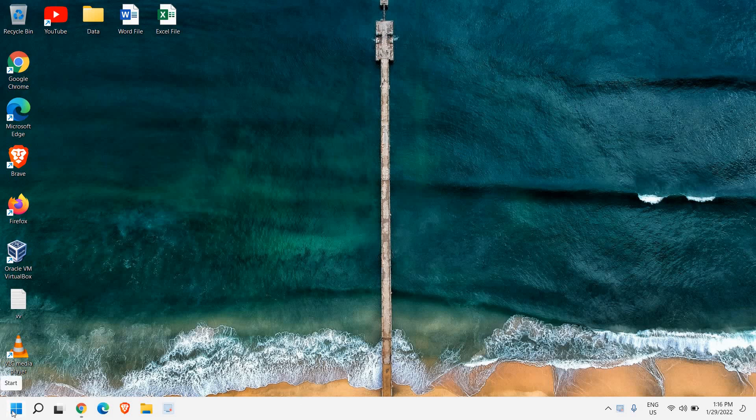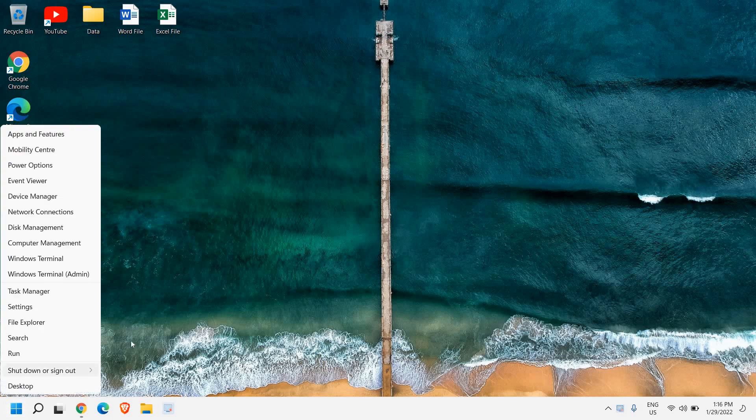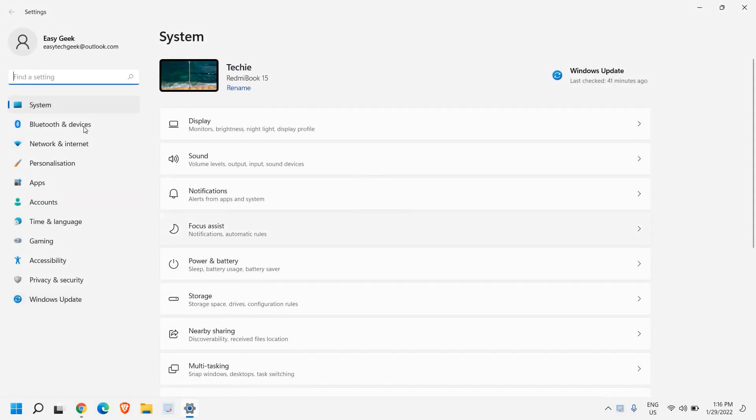At the left hand side in the start icon, just do a right click and go to settings. Once you're here in settings, look for personalization.